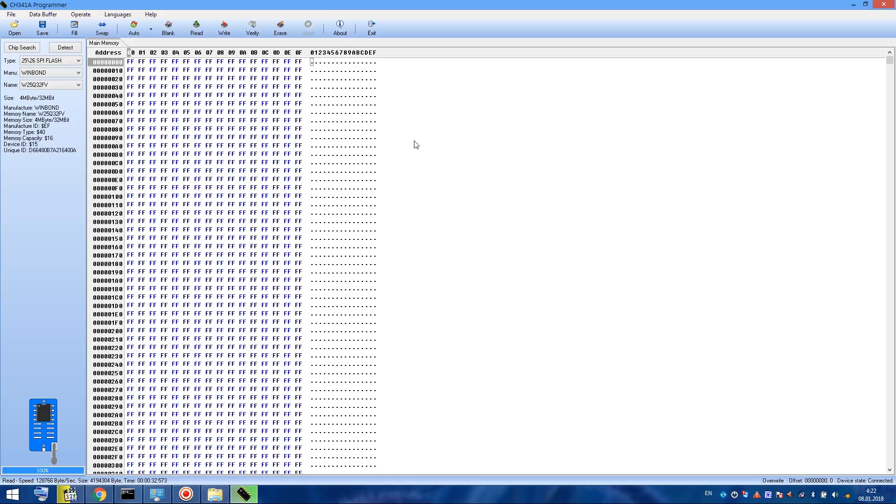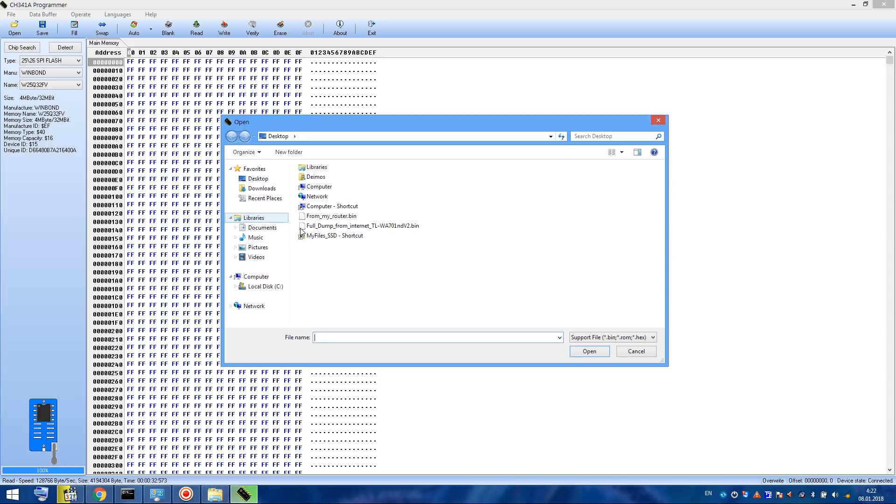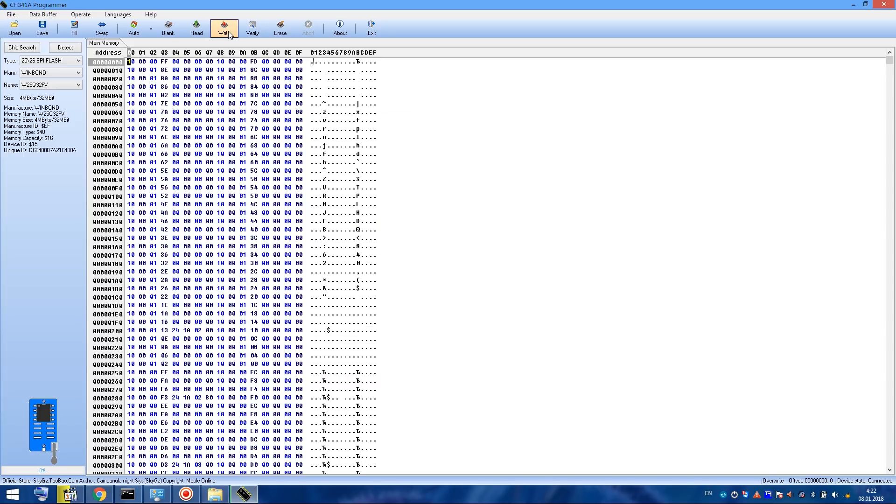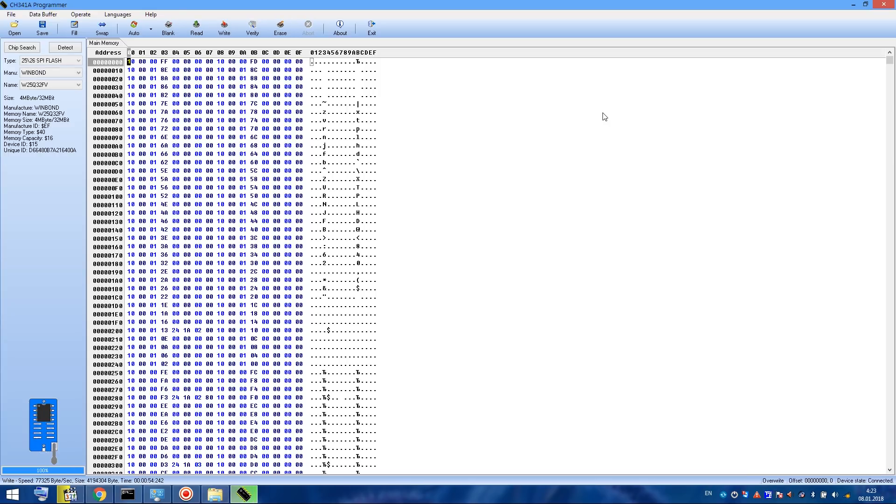To flush the full dump file, let's click on Open. Choose appropriate bin file and click Write. And now let's wait until the flushing is complete.